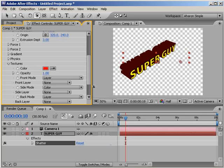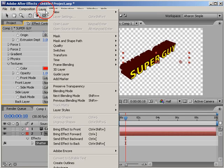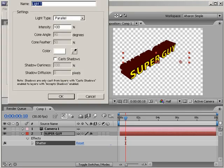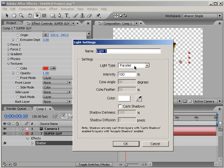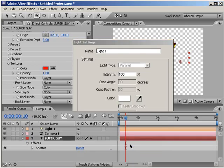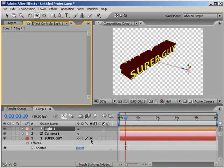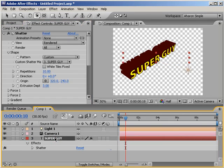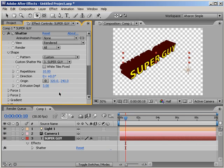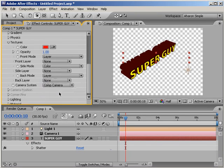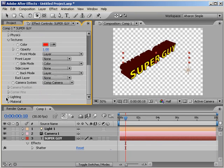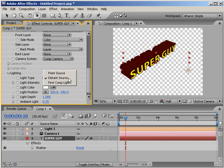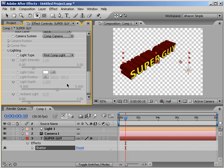Okay. Let's fix the lighting issue. The Shatter effect comes with its own lighting system, but you can use the first lighting light in your composition as the light source. Right now, I don't have one, but I can easily create one. Choose Layer, New Light. I'll just use a parallel light with the color set to white and an intensity of 100%. I'll click OK and it's been added into the composition. But as you can see, the text is not being affected. For that, we have to select our text layer and then go back into the effects panel and twirl down the lighting section.